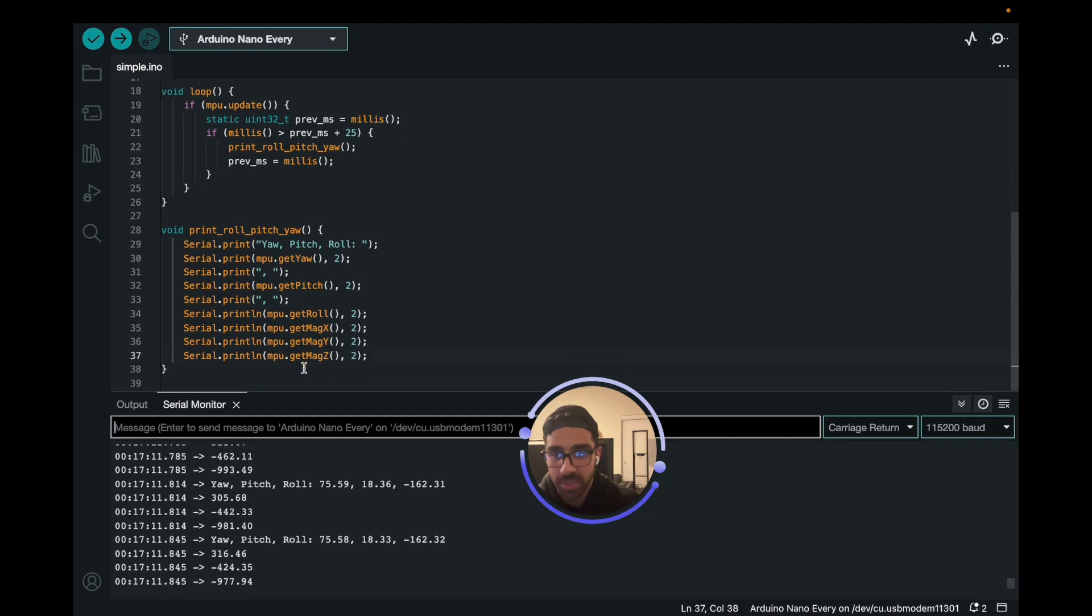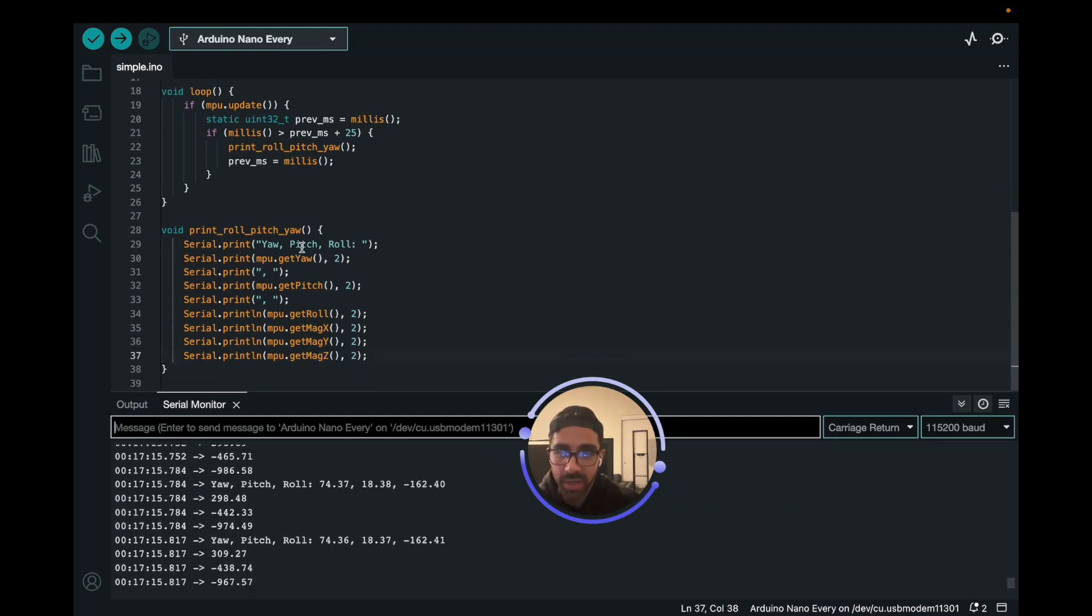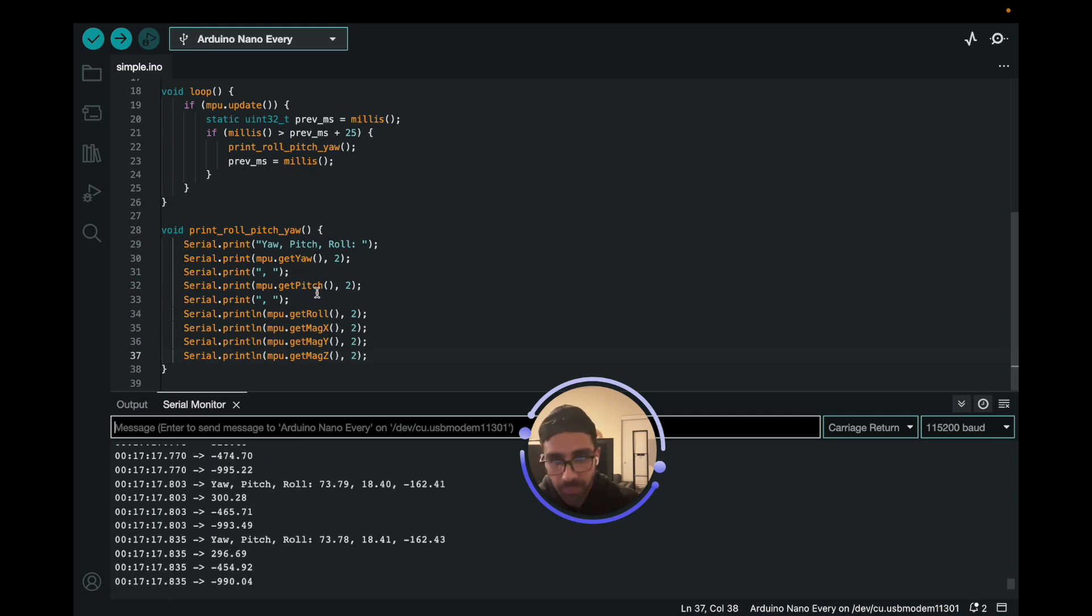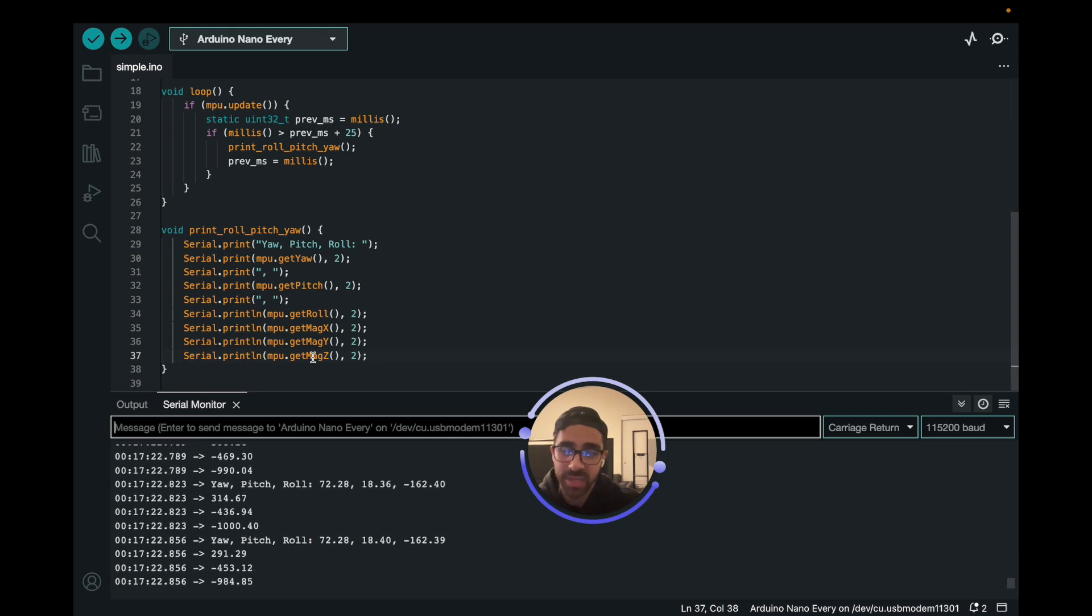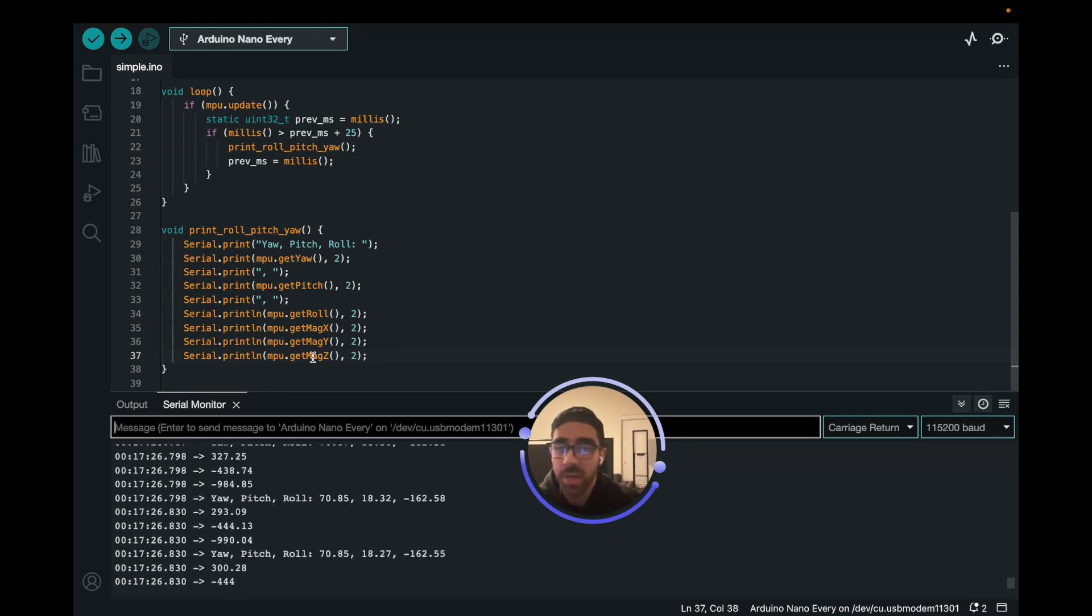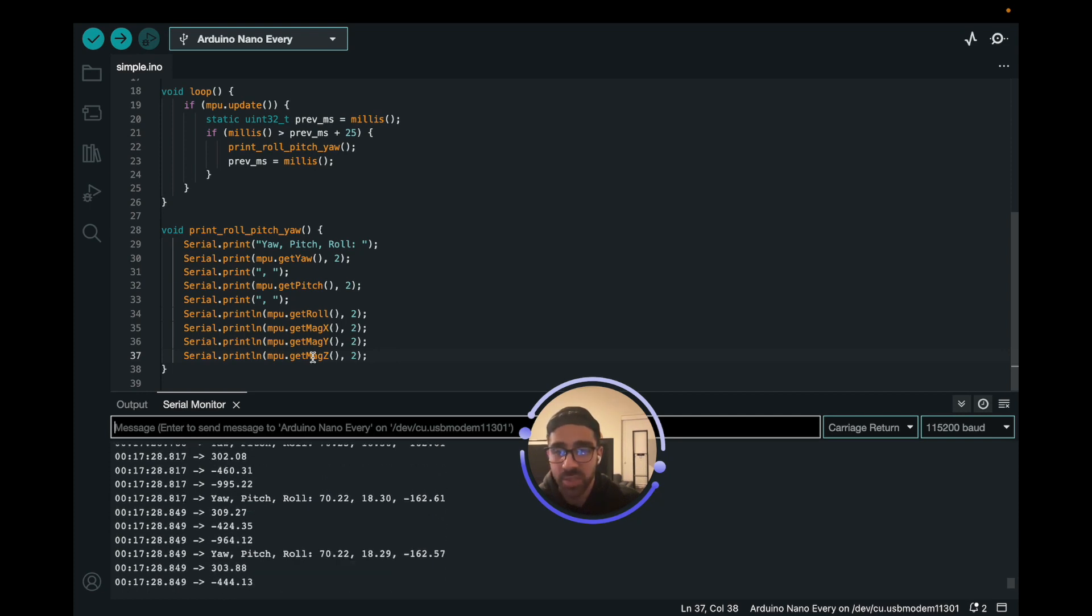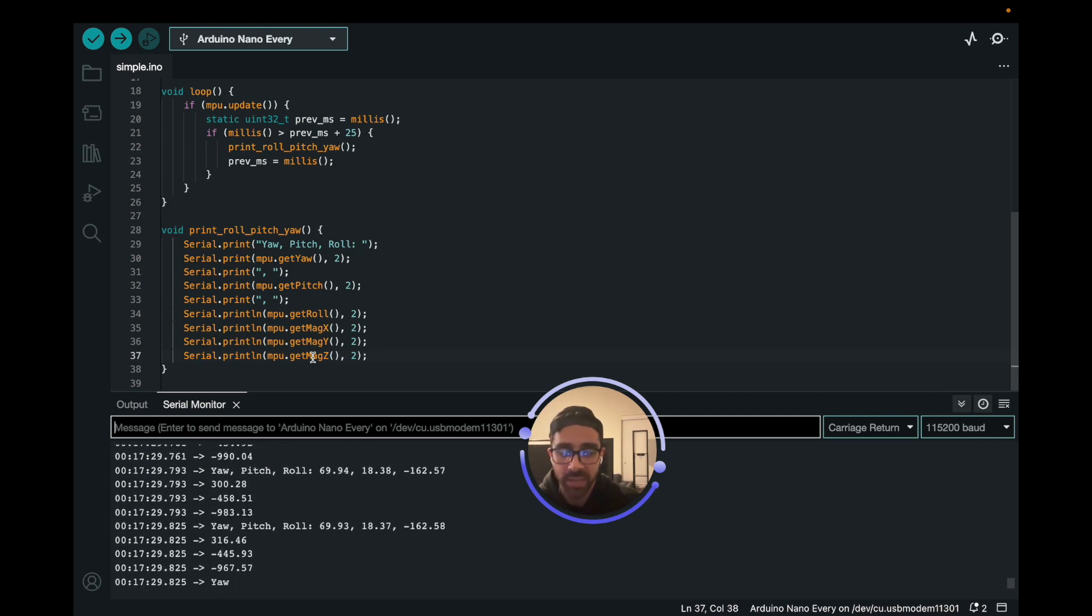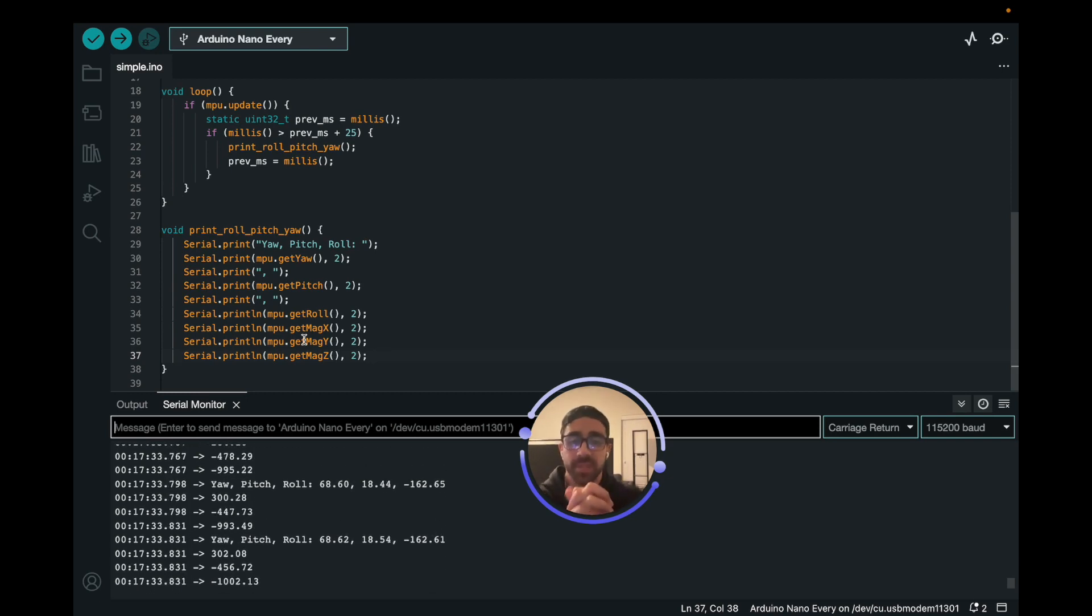We could see that it's really quickly—I mean, maybe I could have added a pause—but it is printing the values as expected. We are getting a yaw, pitch, and we are getting the magnetometer values, which is the main reason why people actually buy the sensor. Because over a regular MPU 6050, this sensor actually has a magnetometer which you can use to create a simple compass and do other cool things with this MPU 9250, which makes it more powerful than the regular MPU 6050.